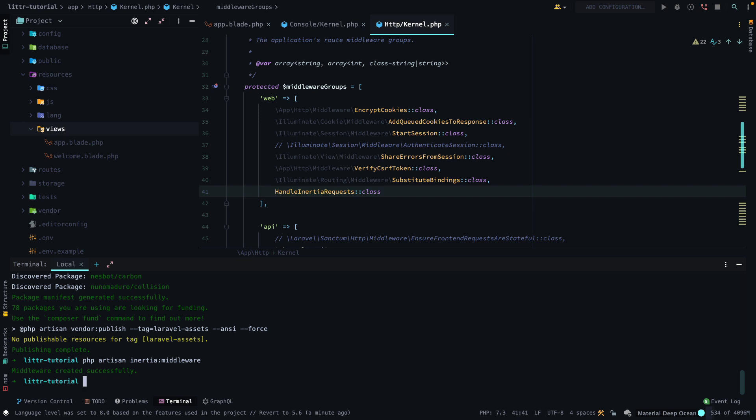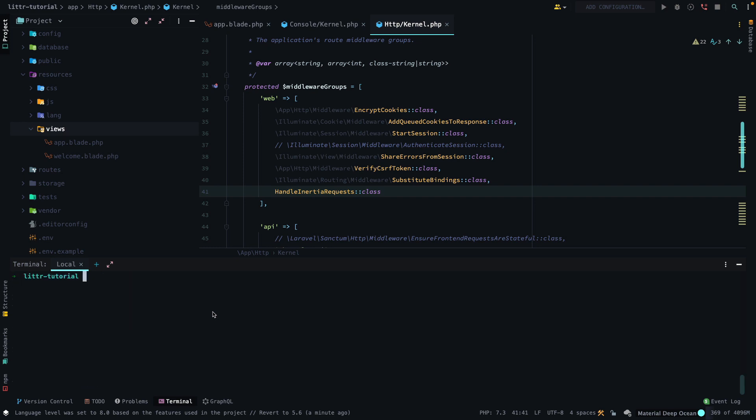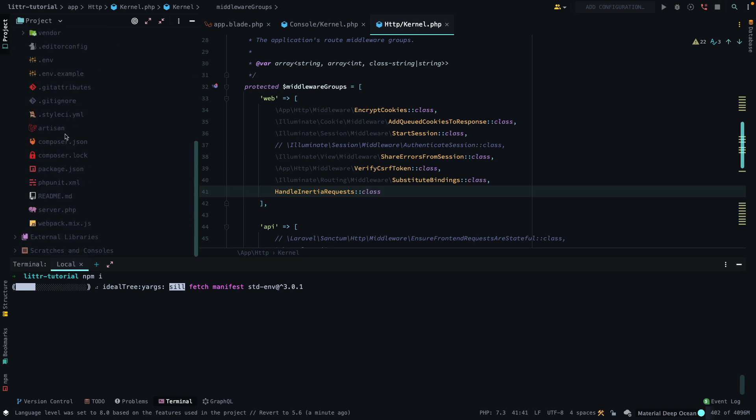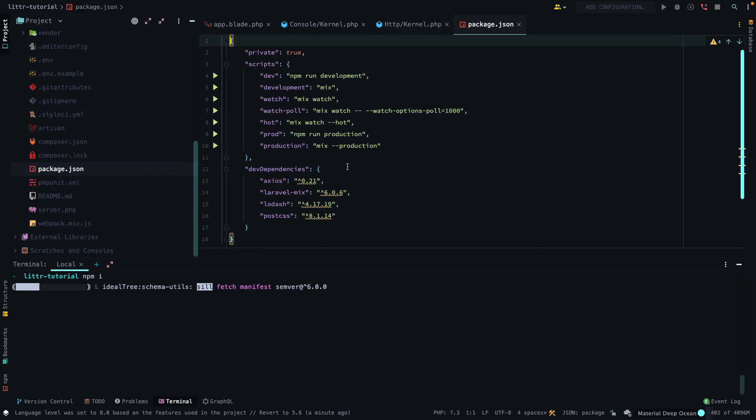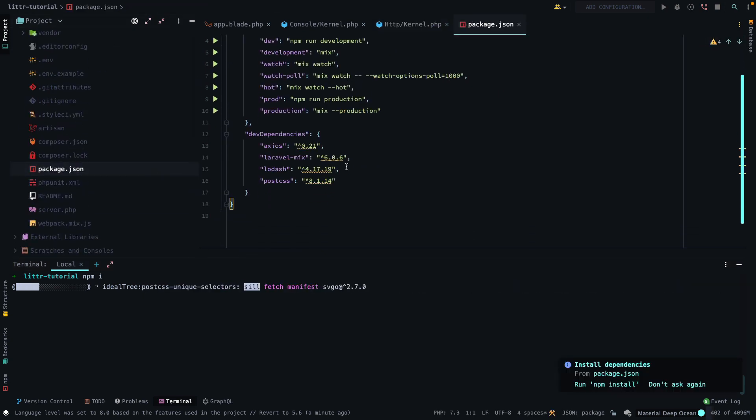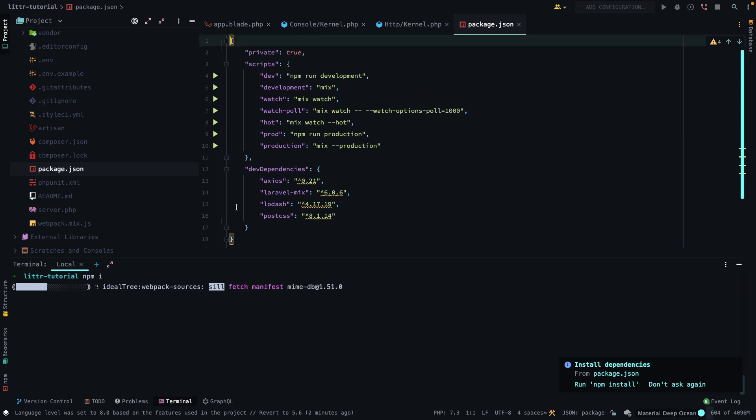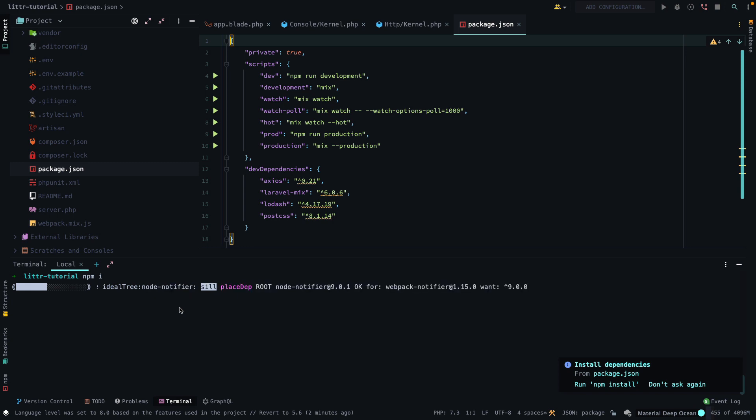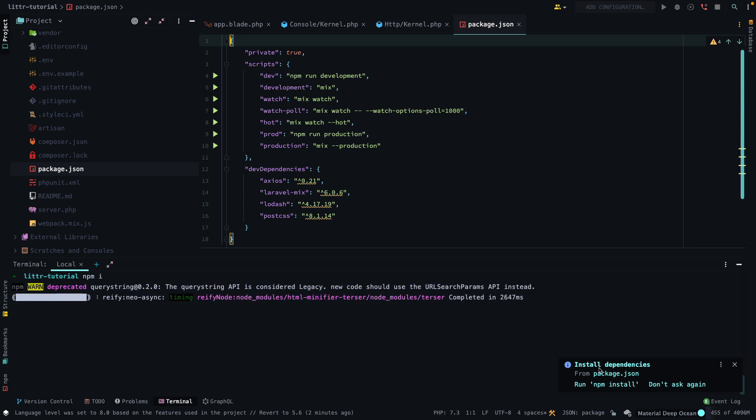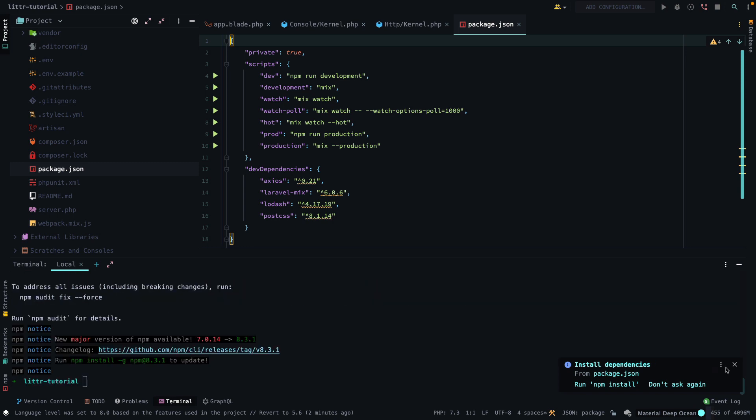The next thing we want to do is install some NPM packages. Well, first we can run NPM install because we don't have our node modules installed at the moment. So if we check out what's in the package JSON at the moment, we can see it just has Laravel Mix, Lodash, PostCSS, and Axios. So what we will be installing is TypeScript and React.